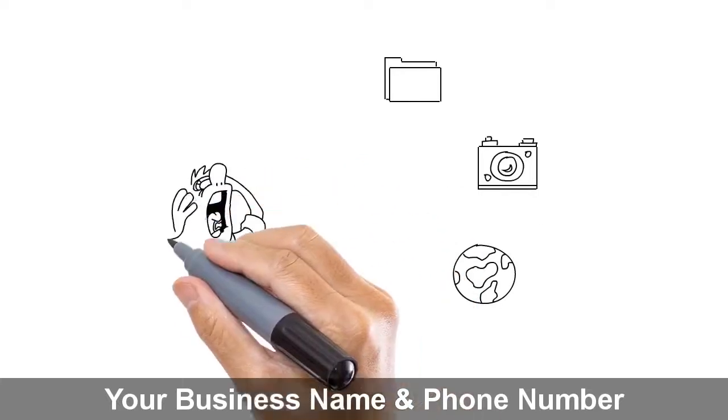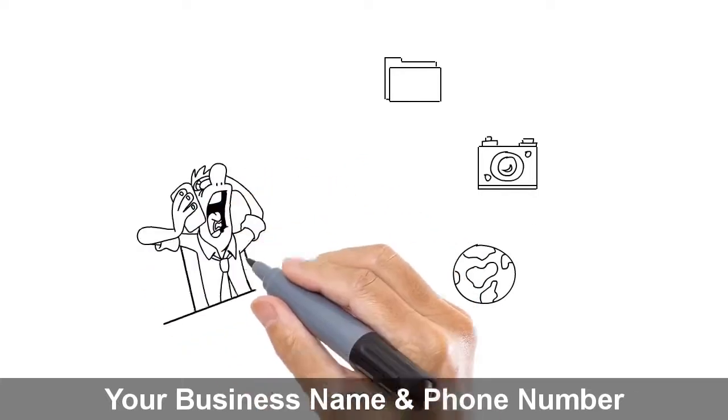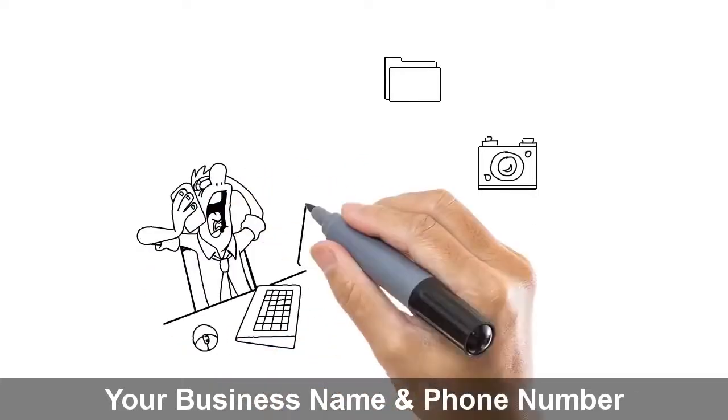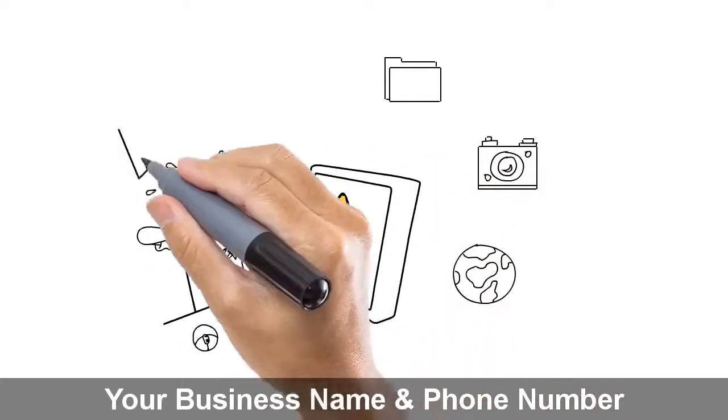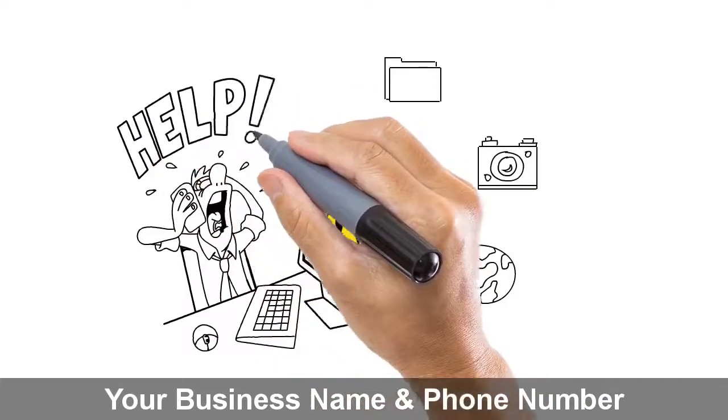John's computer became so frustrating that he knew if he left it any longer, he was risking losing everything on it.